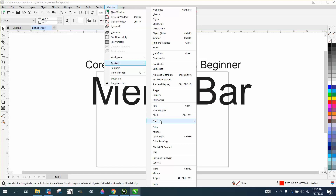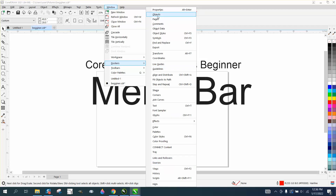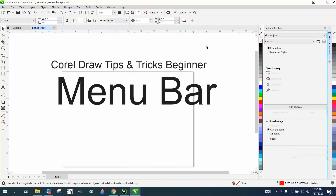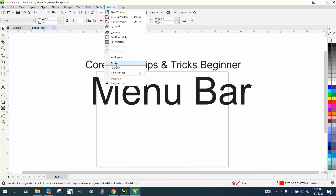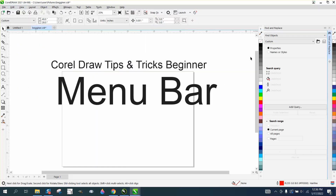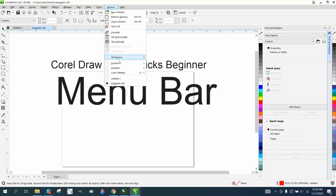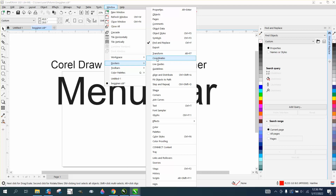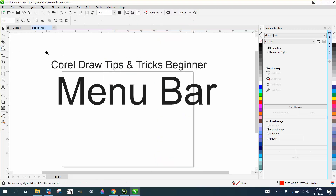That's pretty much everything under Dockers — most of the items are repetitive, but it gives you one place where everything lives. The ones you'll use most are Properties, Objects, and Object Manager. The Window > Dockers menu is essentially everything you've already seen in the interface, just organized in one location. I hope that helped — thank you for watching.